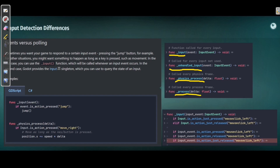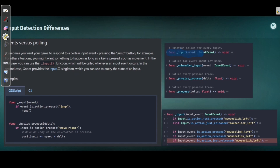The process function usually runs a lot more than physics process, unless you are using VSync. You can test this by printing from process with VSync disabled — you'll see far more prints than from physics process, because physics process is locked to a certain amount to calculate physics correctly. Process functions are more expensive but also more responsive. Keep that in mind.